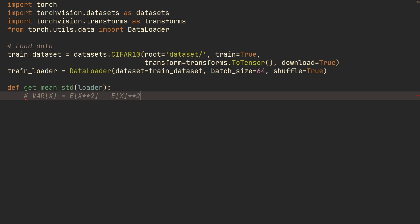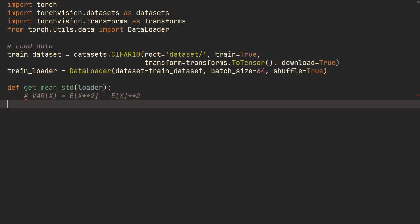All right, and then we would just, to get the standard deviation, we would just do the square root of the variance. So I'm just going to show you what this looks like and hopefully it's not too confusing. So we're first going to get channels_sum and we're going to do channels_squared_sum.